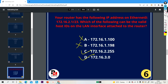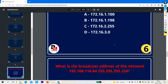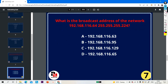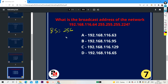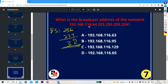Now let's move to the next question — question number 7. What is the broadcast address of network 192.168.116.64 with subnet mask 255.255.255.224? This question is very easy. Block size will be 256 minus 224, so you get block size 32. The network ID given is 192.168.116.64 — this is the network ID, and you can verify it.